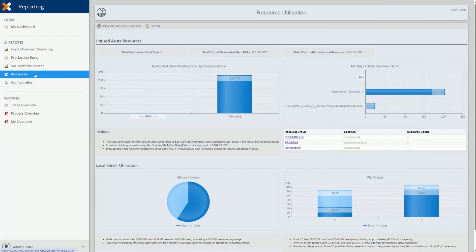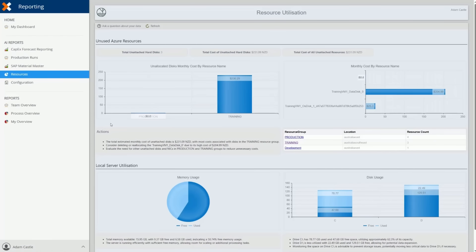Finally, our third report combines multiple datasets to deliver insights on resource utilization. The first section identifies unallocated resources within Azure, highlighting underused resources that can be removed to reduce costs.